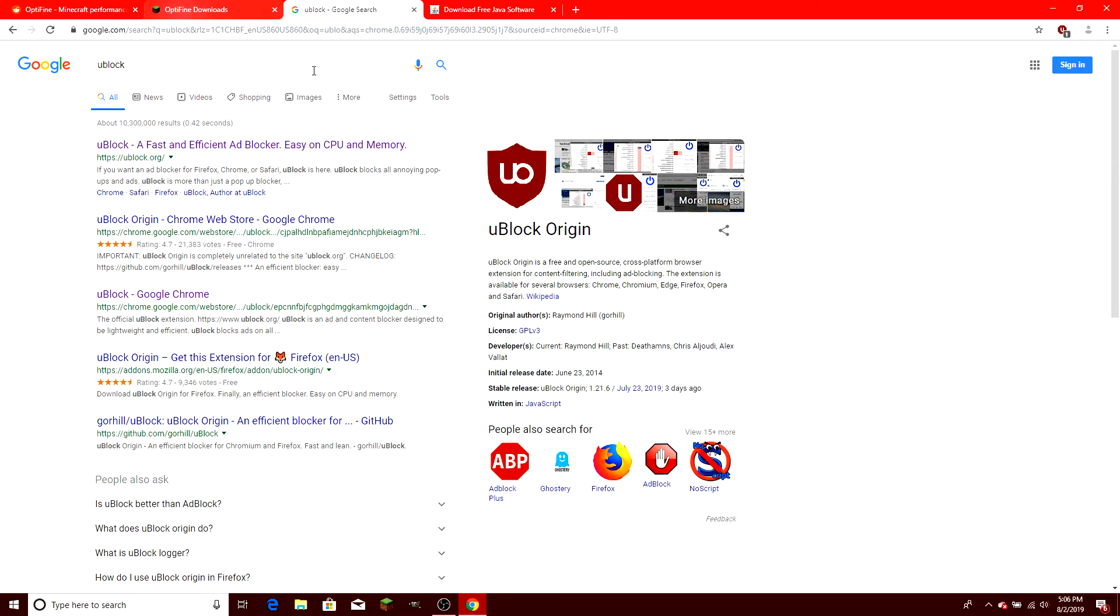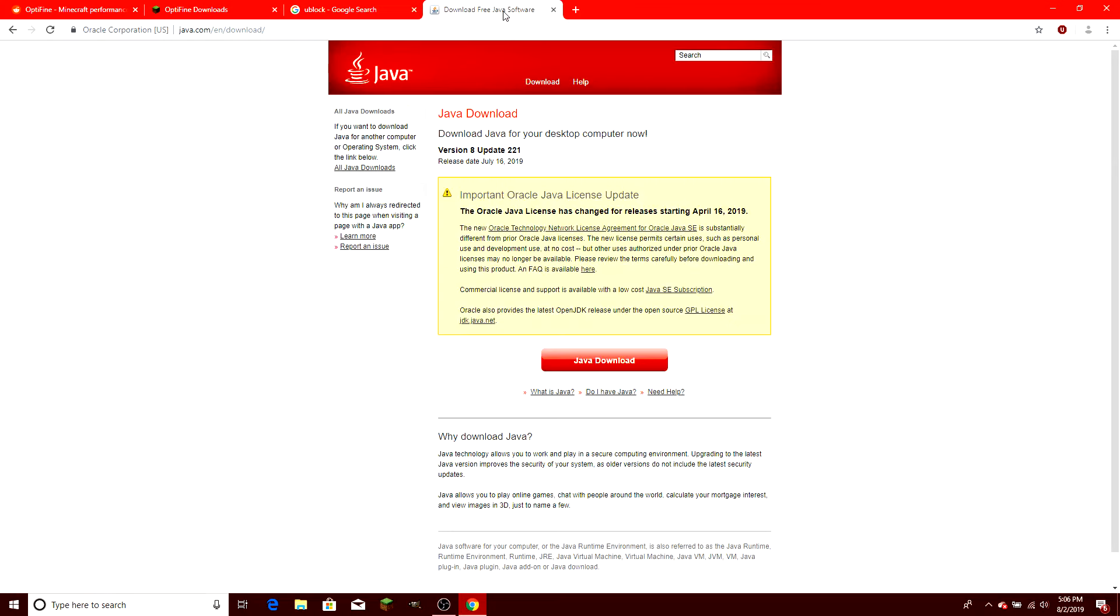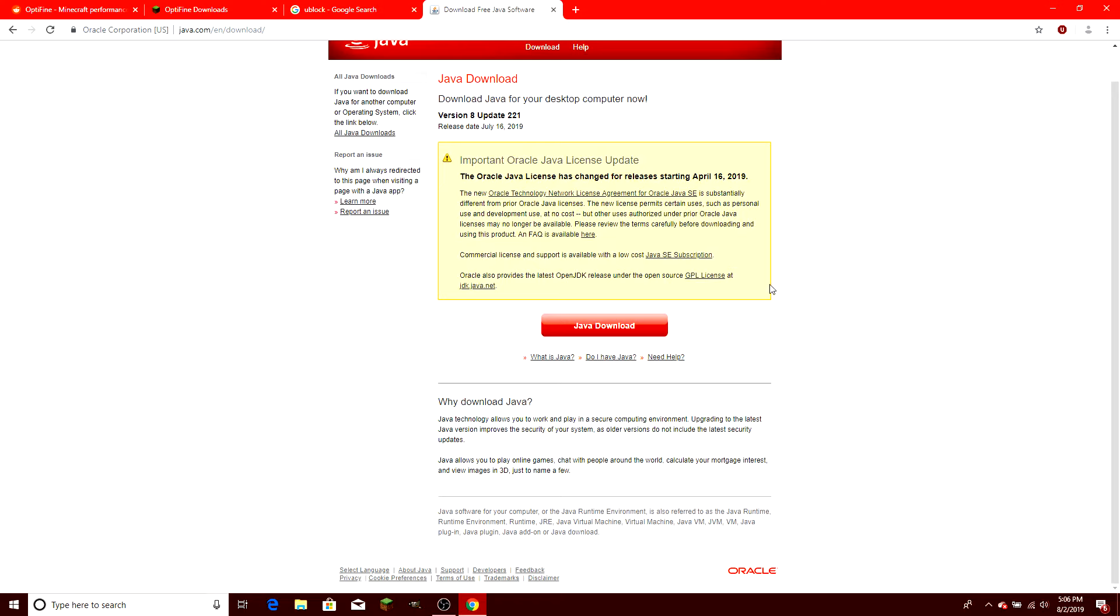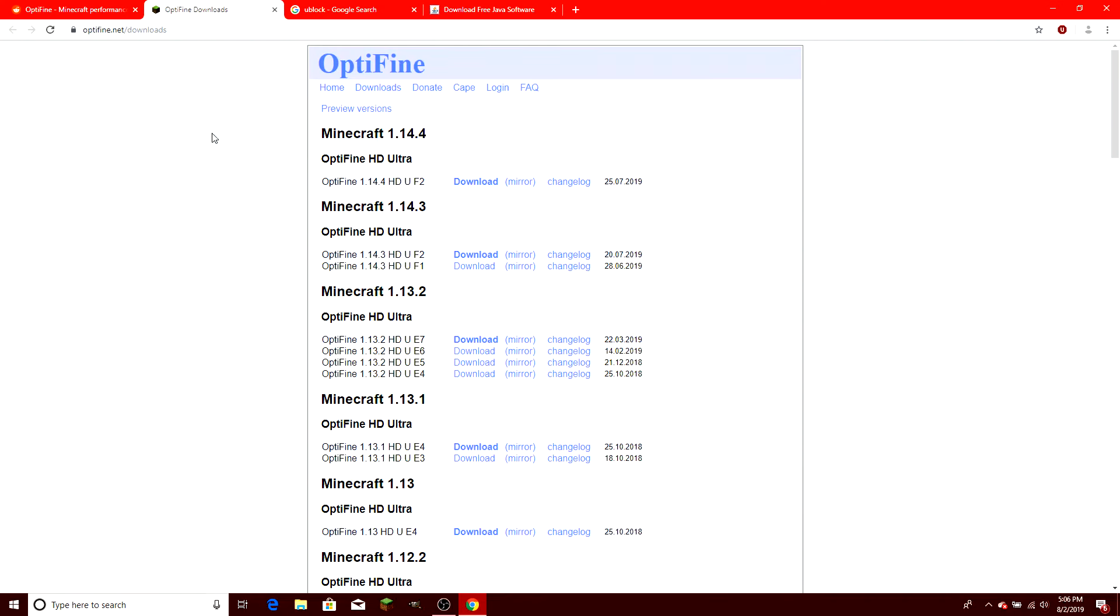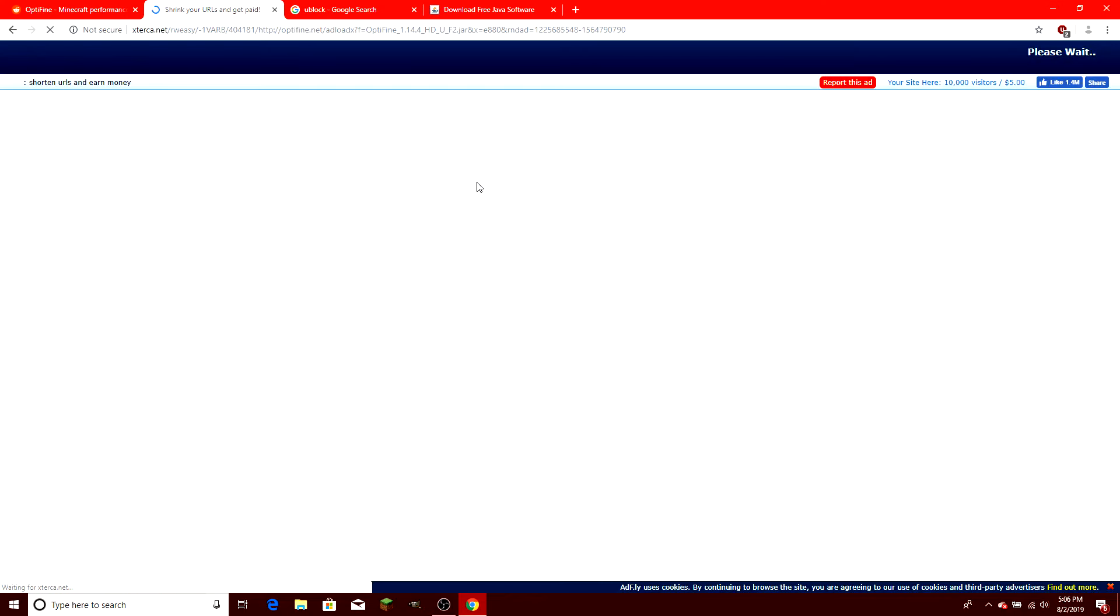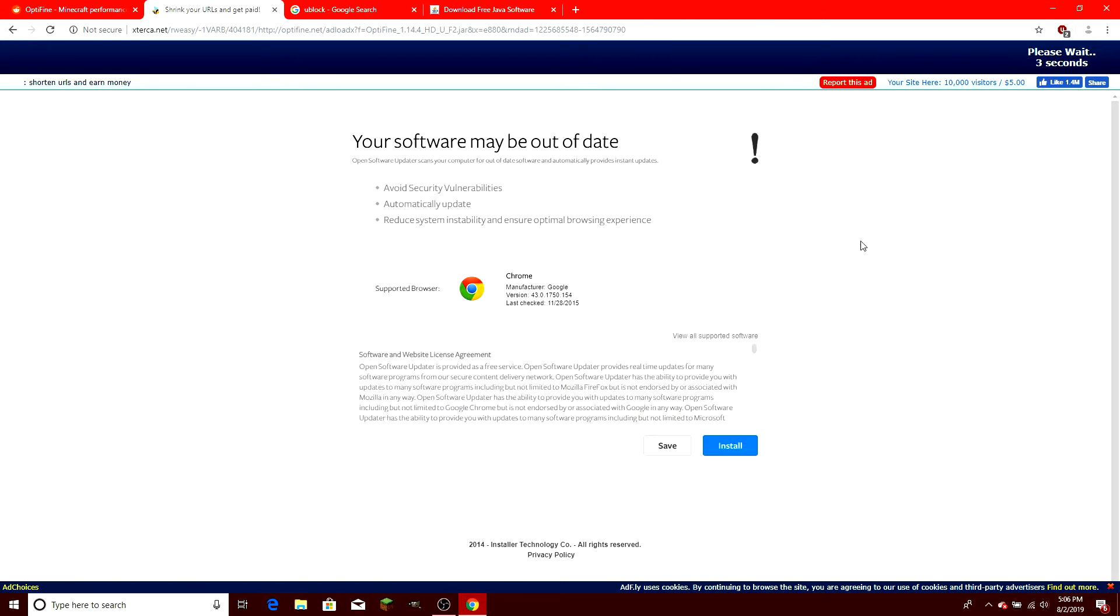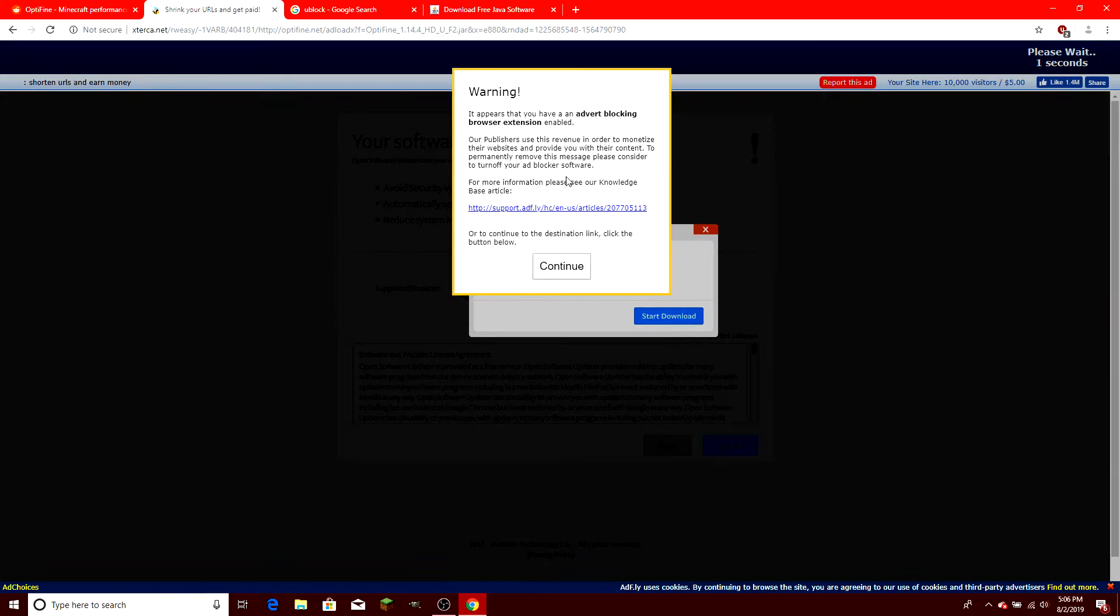Also, before you start the download, you're going to want to go to Java and download Java for this. It is a jar file, so the only way you'll be able to run it is if you have this installed on your computer. Now that we're here, we're going to go to the site, and it's going to come up with a bunch of pop-ups, and you're just going to want to bypass those.